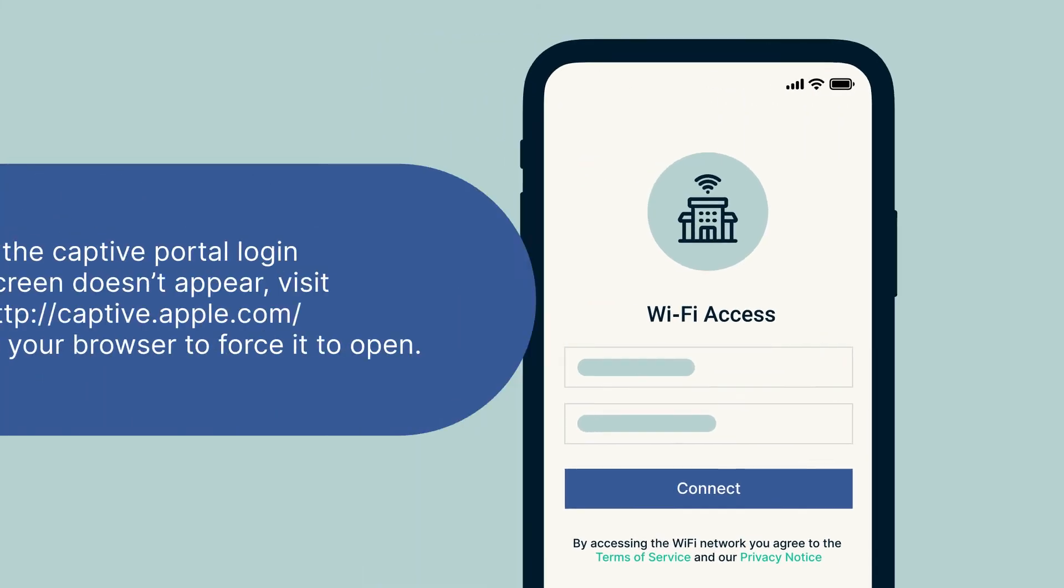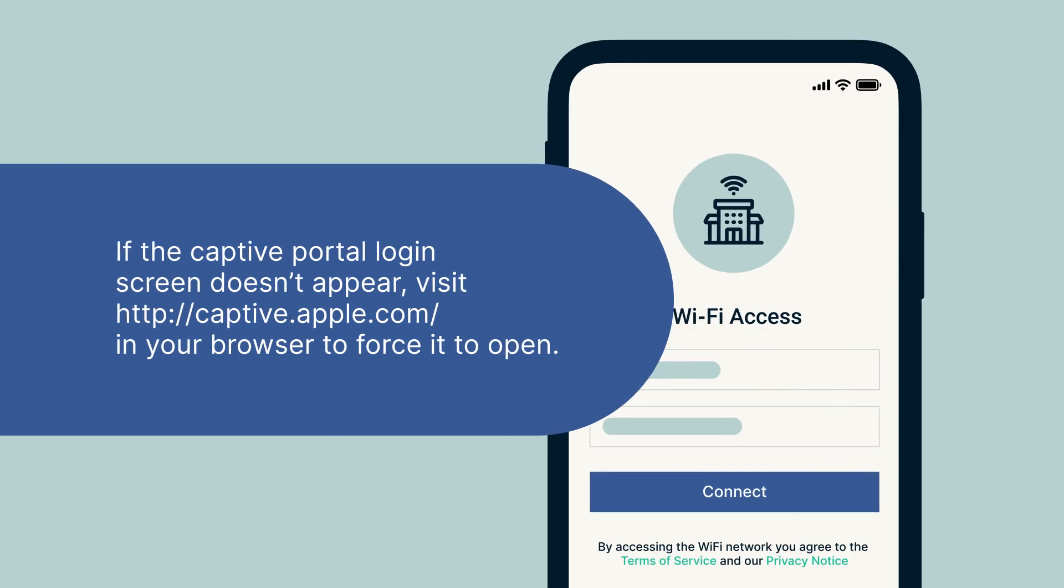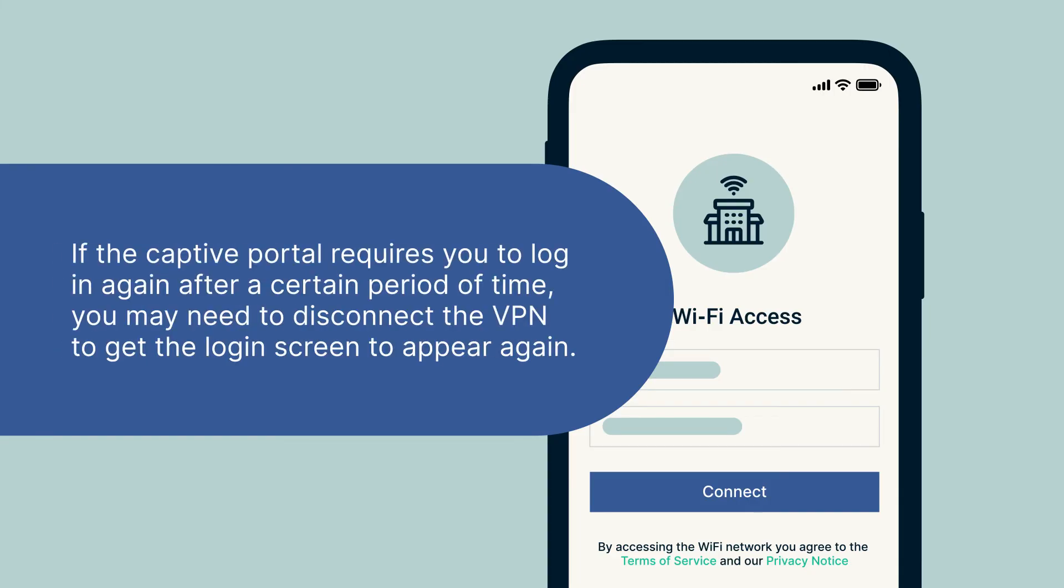If the captive portal login screen doesn't appear, try visiting captive.apple.com in your browser to force it to open. If the captive portal requires you to log in again after a certain period of time, you may need to disconnect the VPN to get the login screen to appear again.